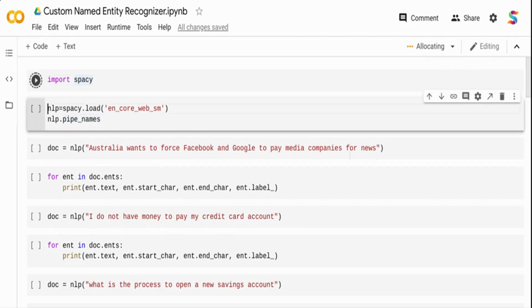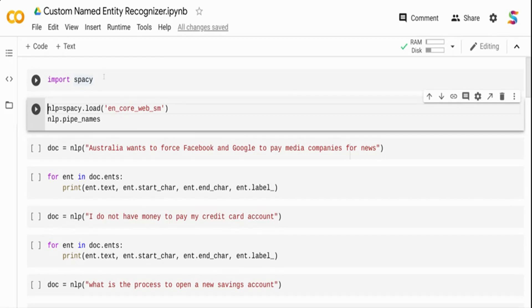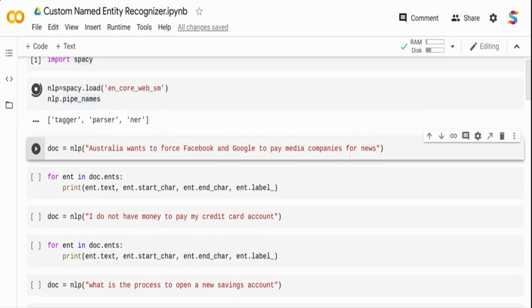I am importing the spaCy package. spaCy is an NLP library which has a predefined set of components built in that you can leverage. It is similar to Python's NLTK or any other NLP packages. I am loading a predefined language model with the English corpus and assigning it to NLP. Then I am printing the pipe names — what pipelines are available by default. We can see there is a tagger (part-of-speech tagger), a parser, and a third one: the NER, the named entity recognizer. This is what we are going to use and customize for our data.